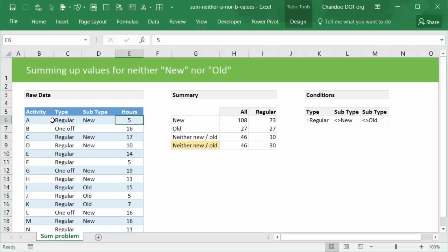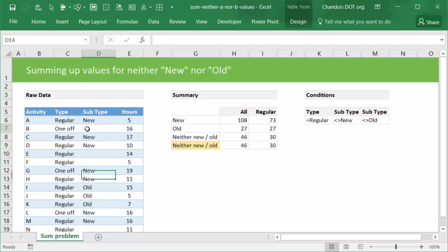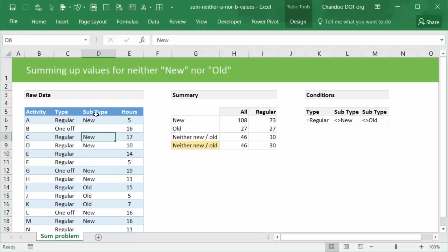First, let's take a very quick look at the data. We have type and subtype and the interesting question that we have here is: what is the sum of hours where the subtype is neither new nor old? So essentially we are looking for blanks, but it could be any other value as well. We are not interested in new or old values. We just want to find out what is the sum of values that are neither new nor old.